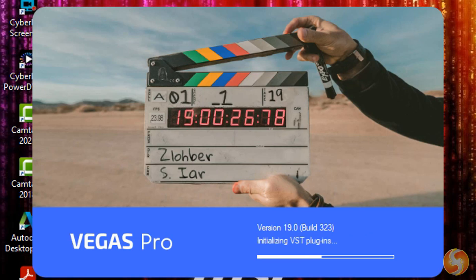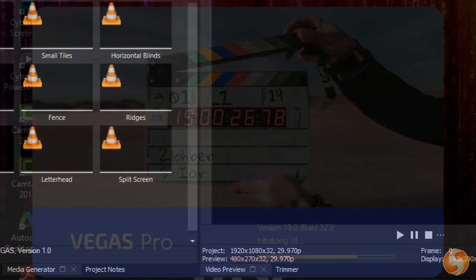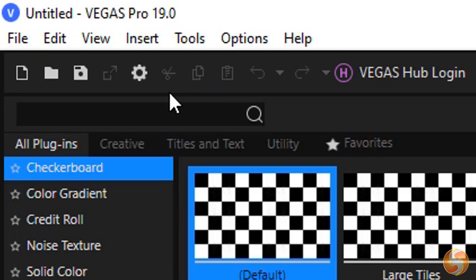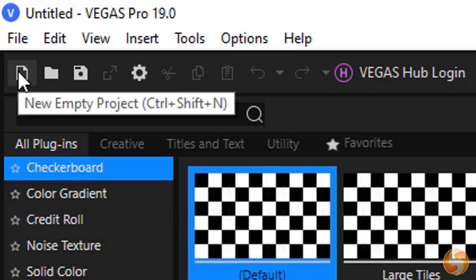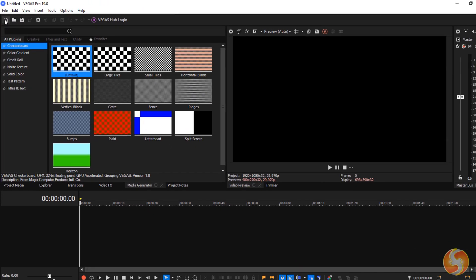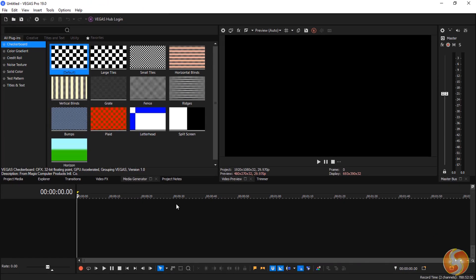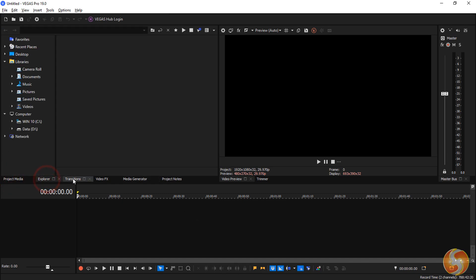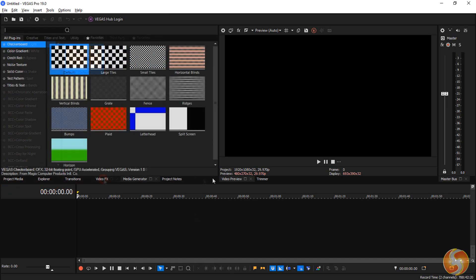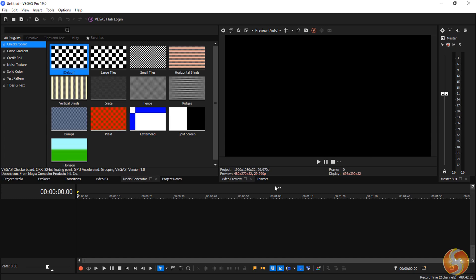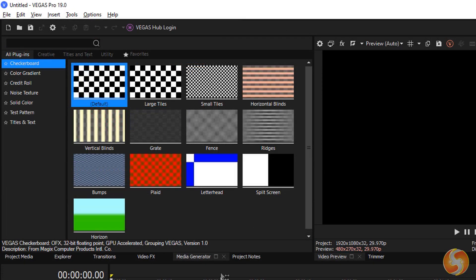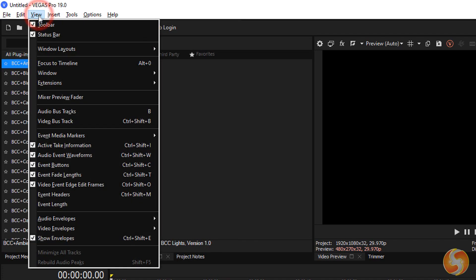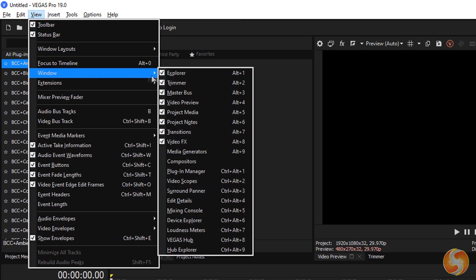When opening Vegas, it starts with your latest project in progress. You can click on New Empty Project to start with a new one. The interface is dark and made of several useful panels on the left, the video preview on the right, and the project timeline at the bottom. You can also close any panel and reopen it by going to View, Window.